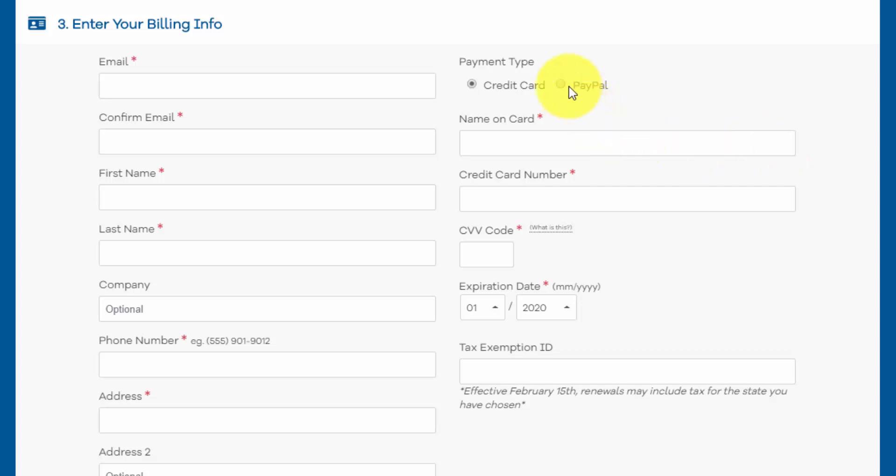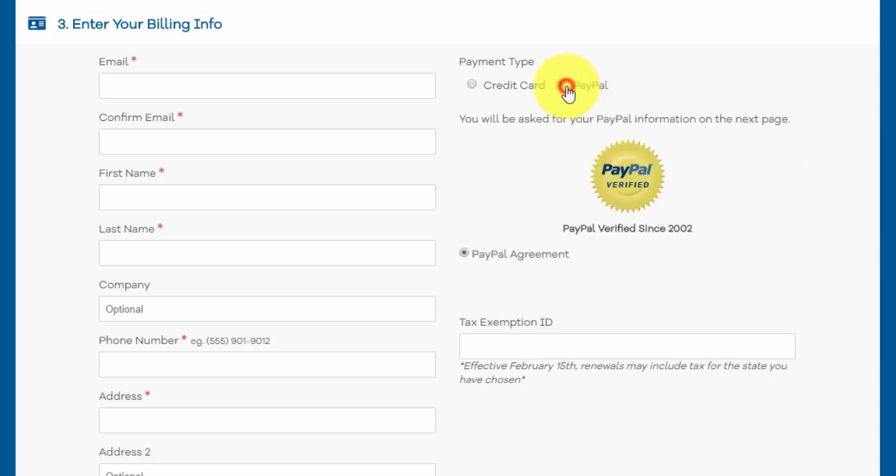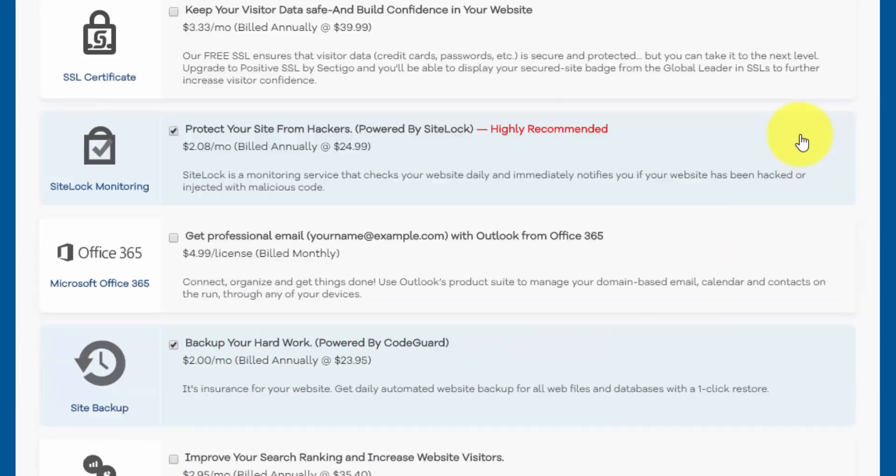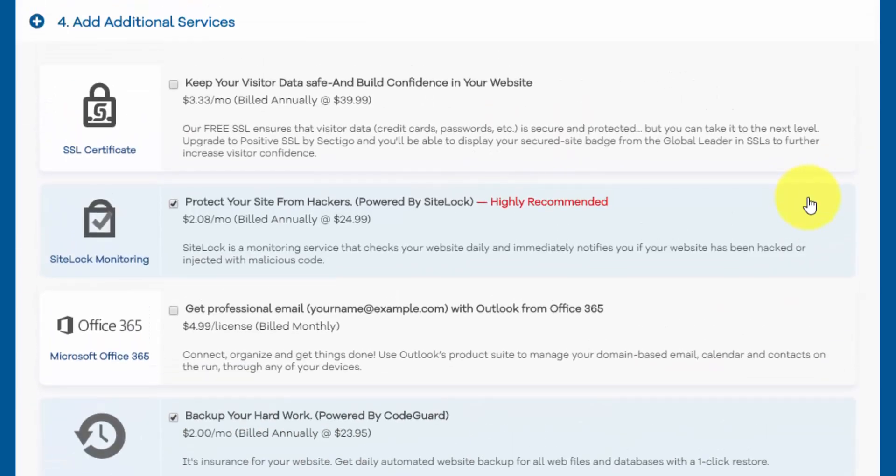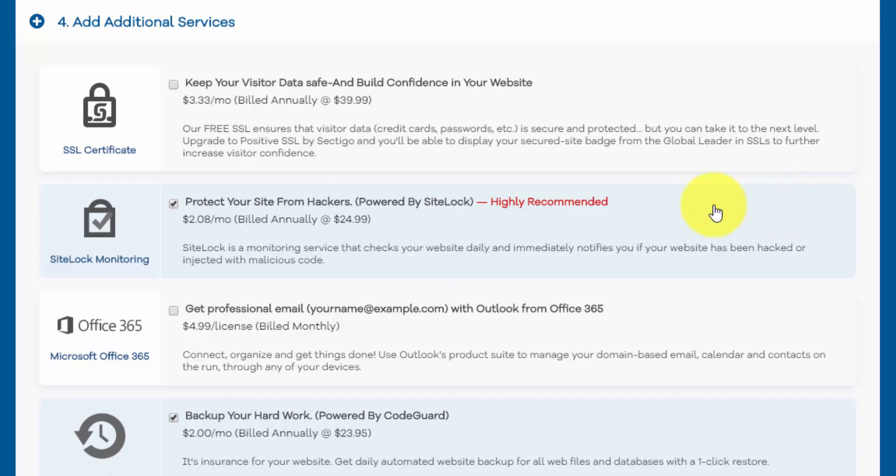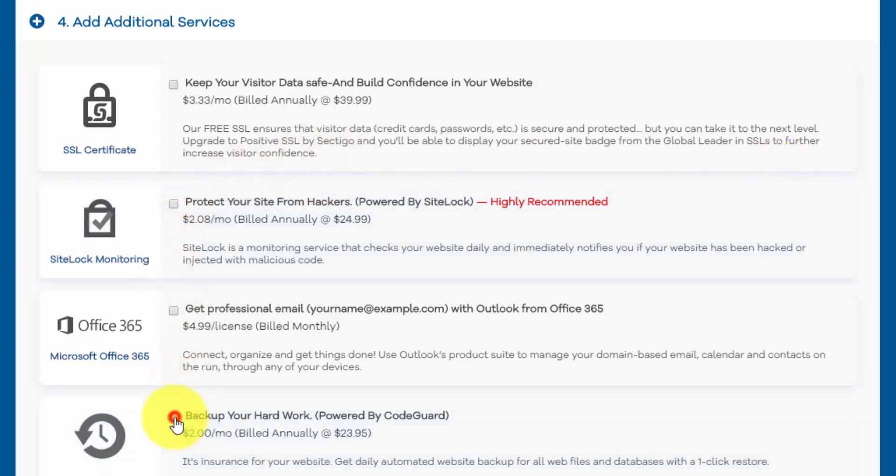You can select that over here with the radio button. And then down here, the next section, number four, is for additional services. They're going to upsell you with all these, but to get started, you don't need any of them. In fact, there's a lot of WordPress plugins that can do some of the things that they're offering here for free. So just uncheck all of these.